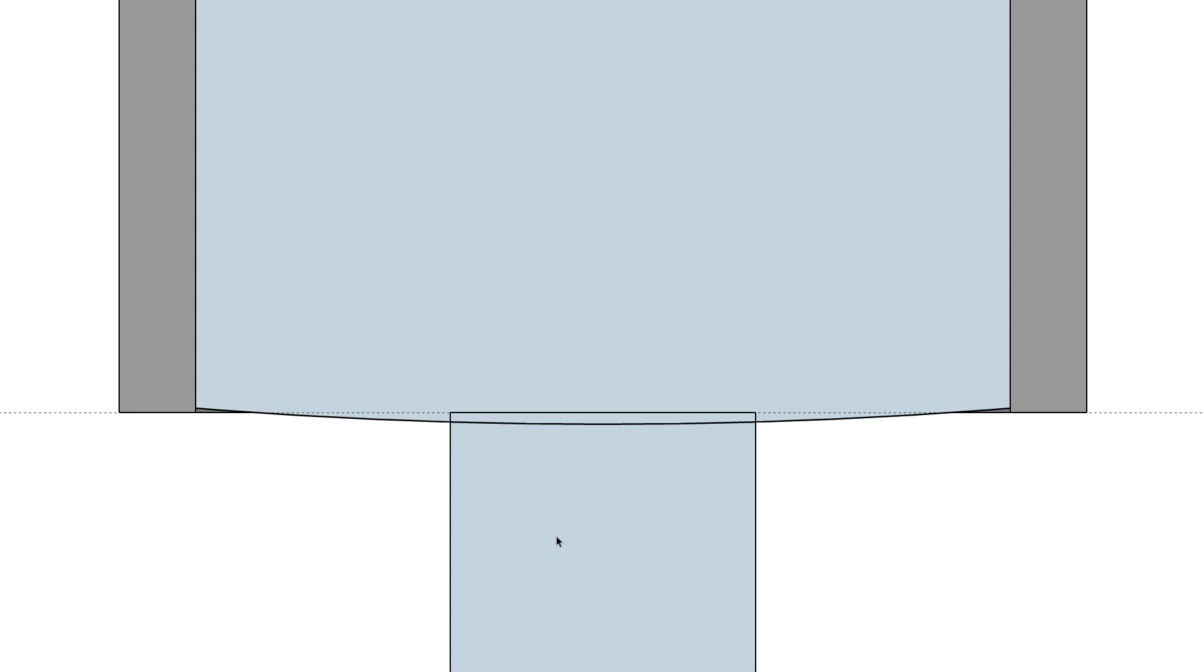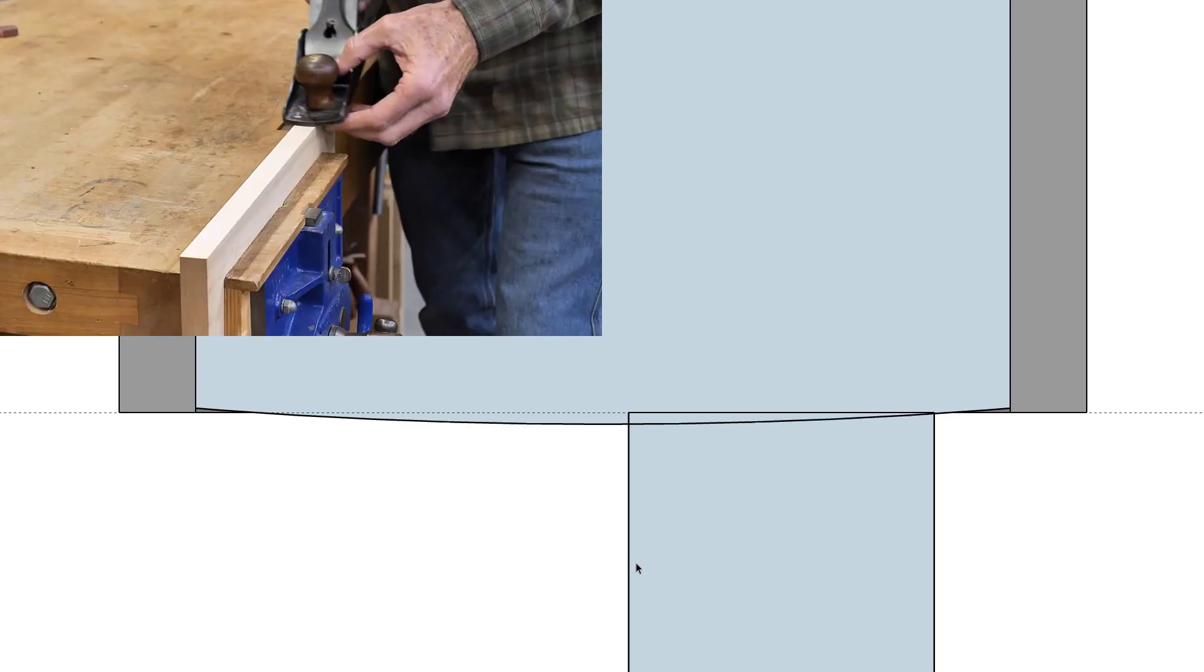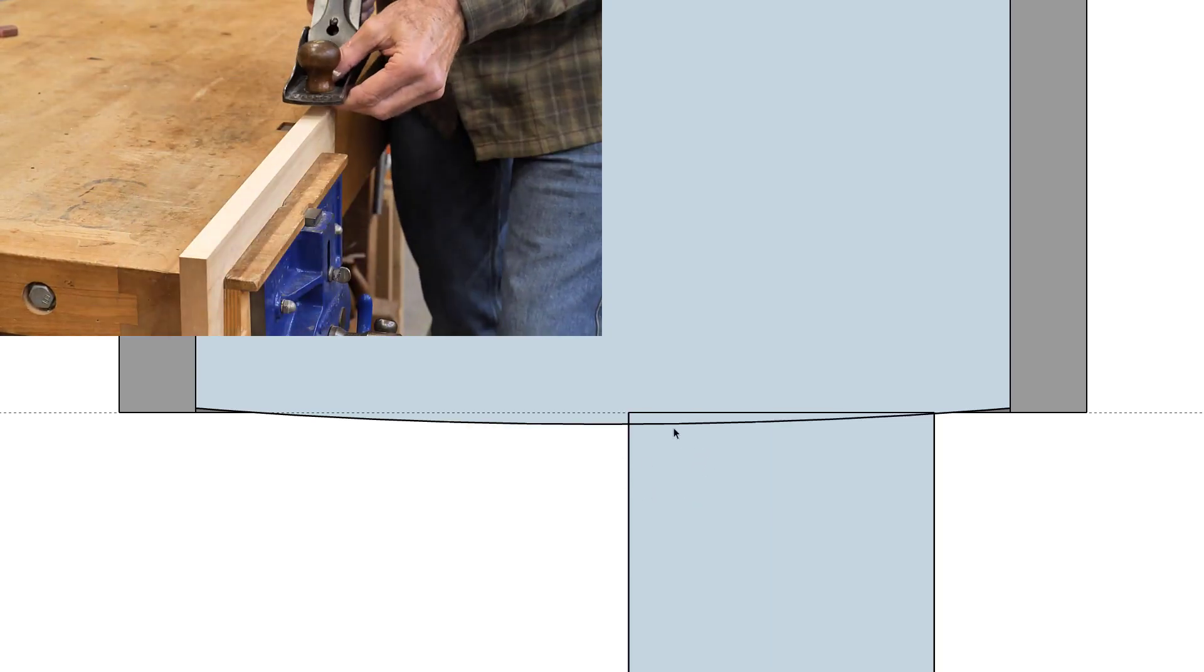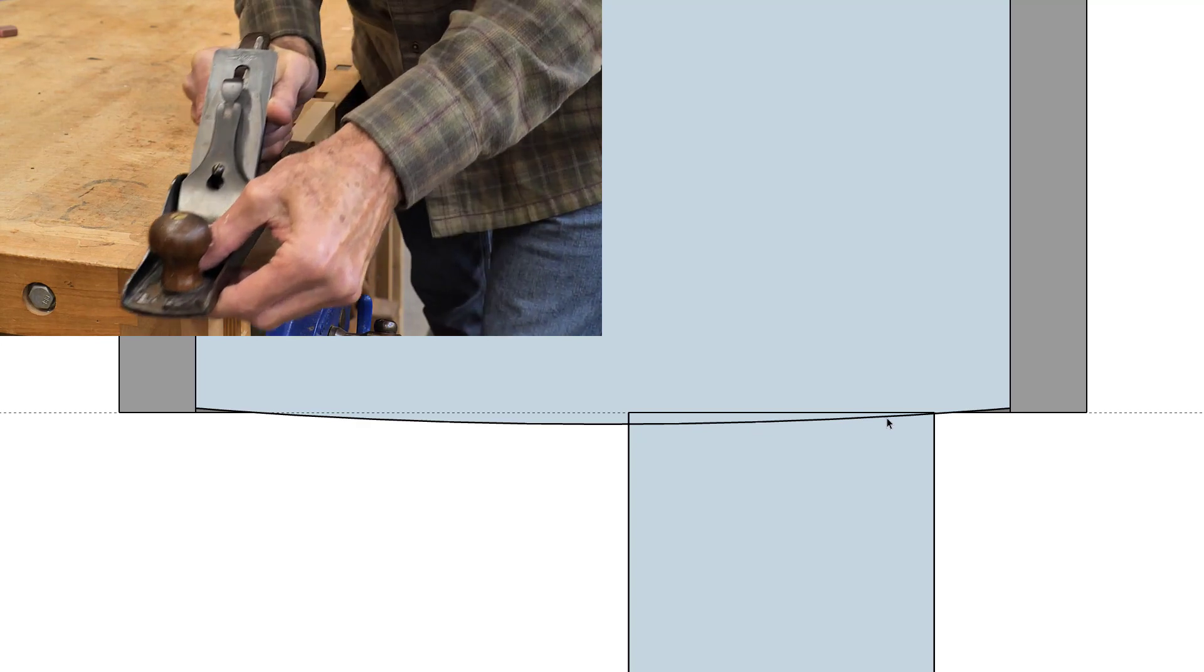If you were to move the plane to one side and start planing, because of the crown, you would create a little bit of a bevel on the edge of the board.